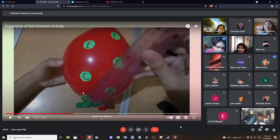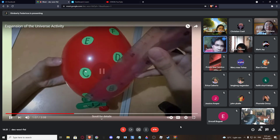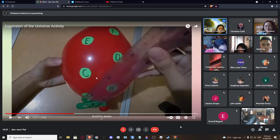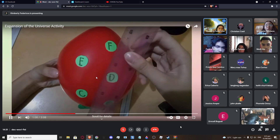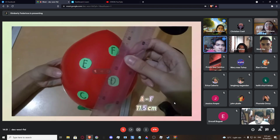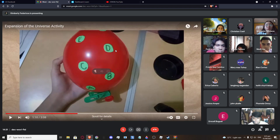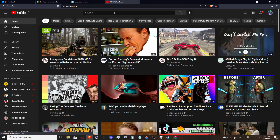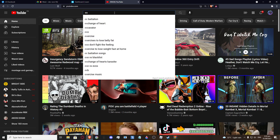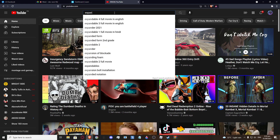Yes, ma'am. Okay, A to F is 11.5 cm. Now that I am done recording the initial measurements, I will remove the clothespin and inflate the balloon some more.